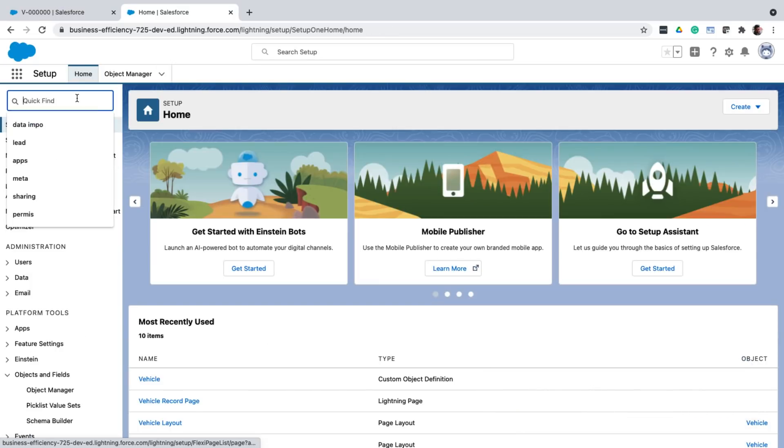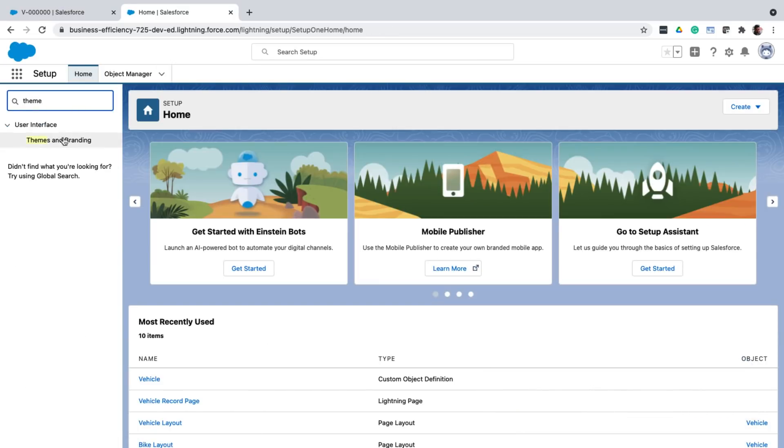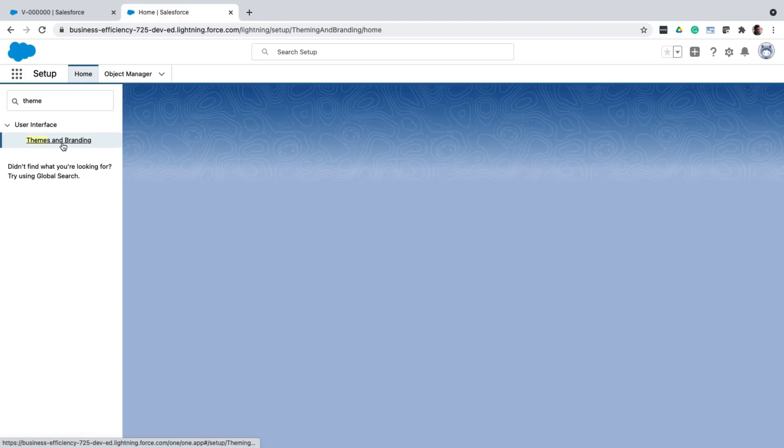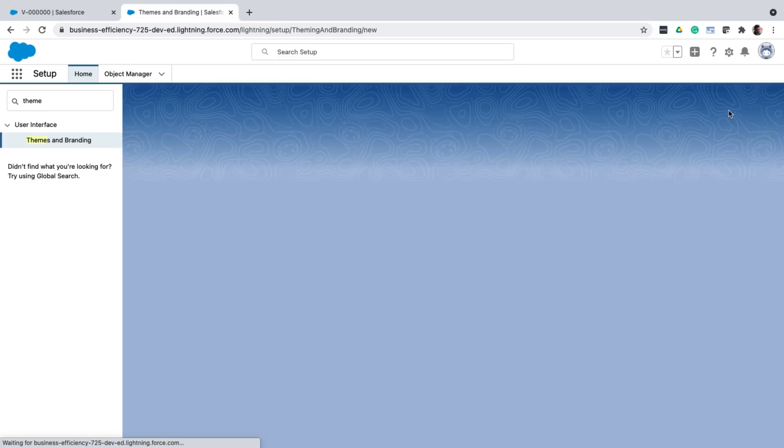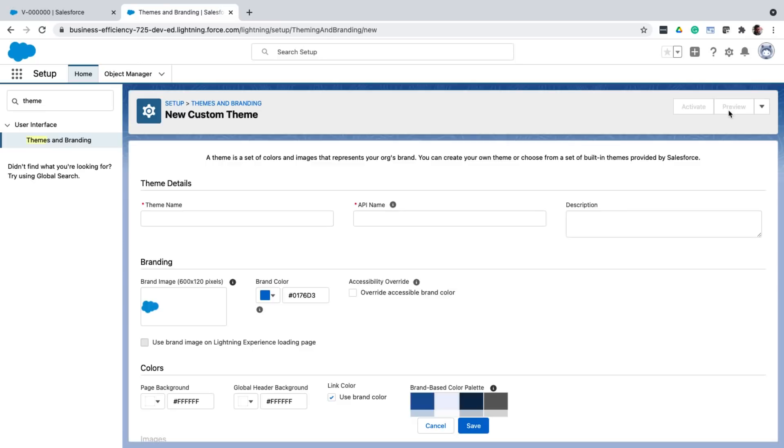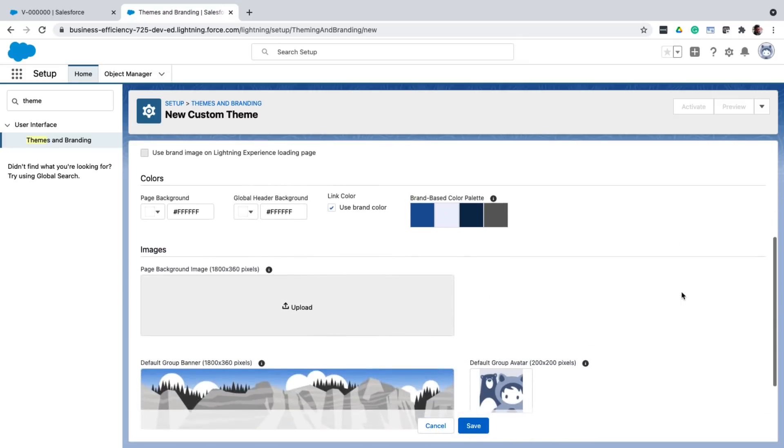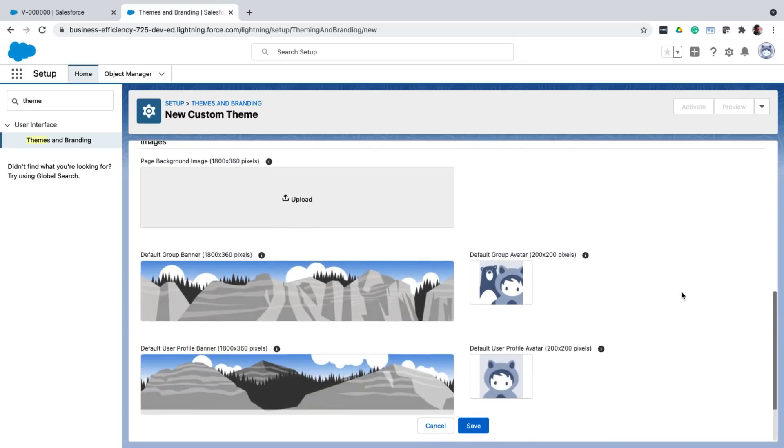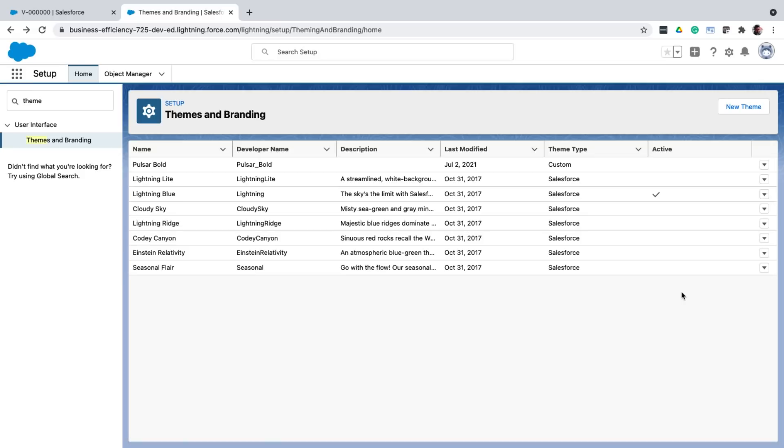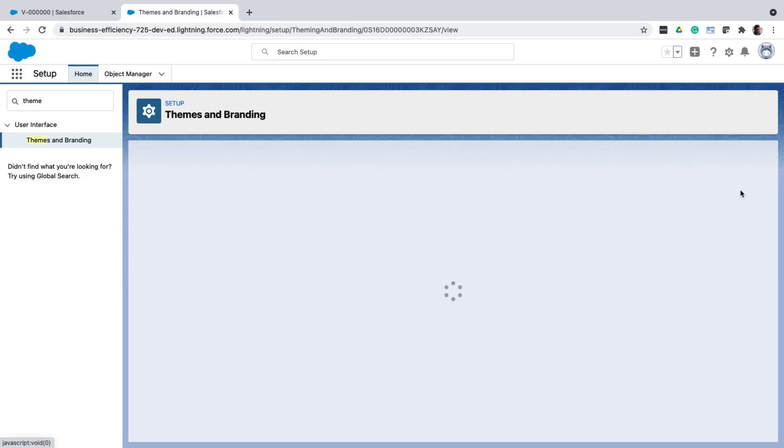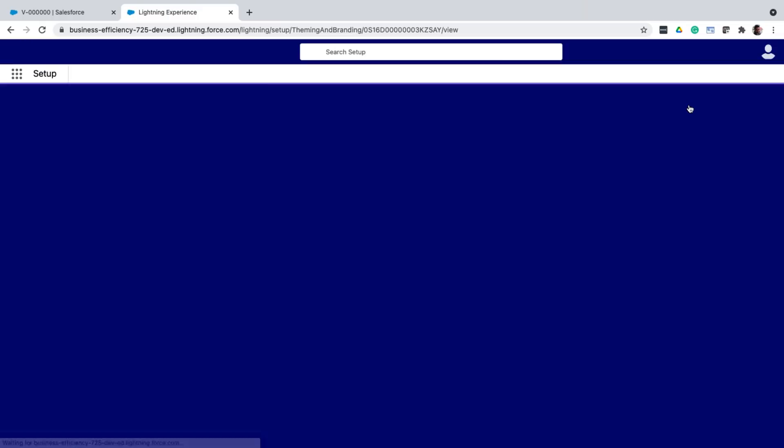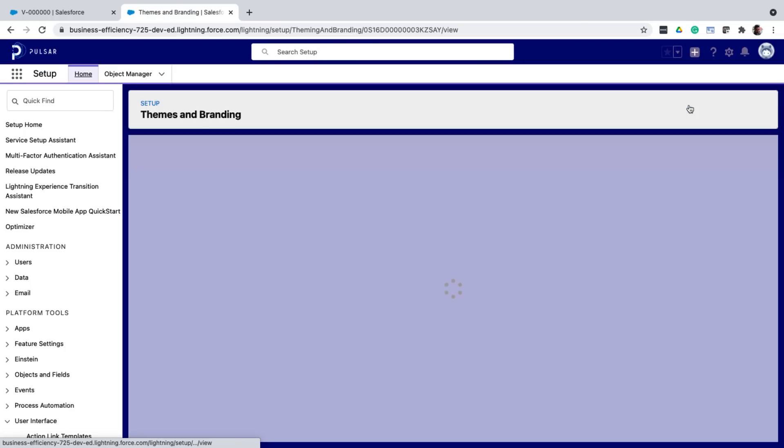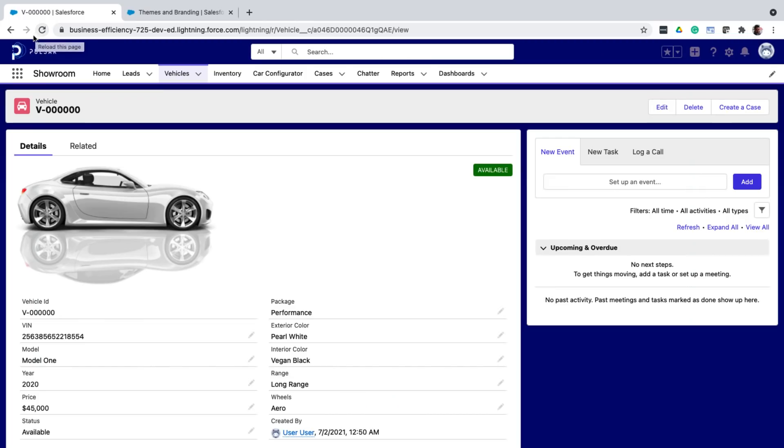So from setup, you simply go to themes and branding. And here you'll find many themes that are there out of the box. You can create new ones. And configure the colors and images based on your need. I've already created one called Pulsar Bold. And let me activate it to see how it looks. And there you go. Just navigate to any app. And you'll see the new branding in effect.